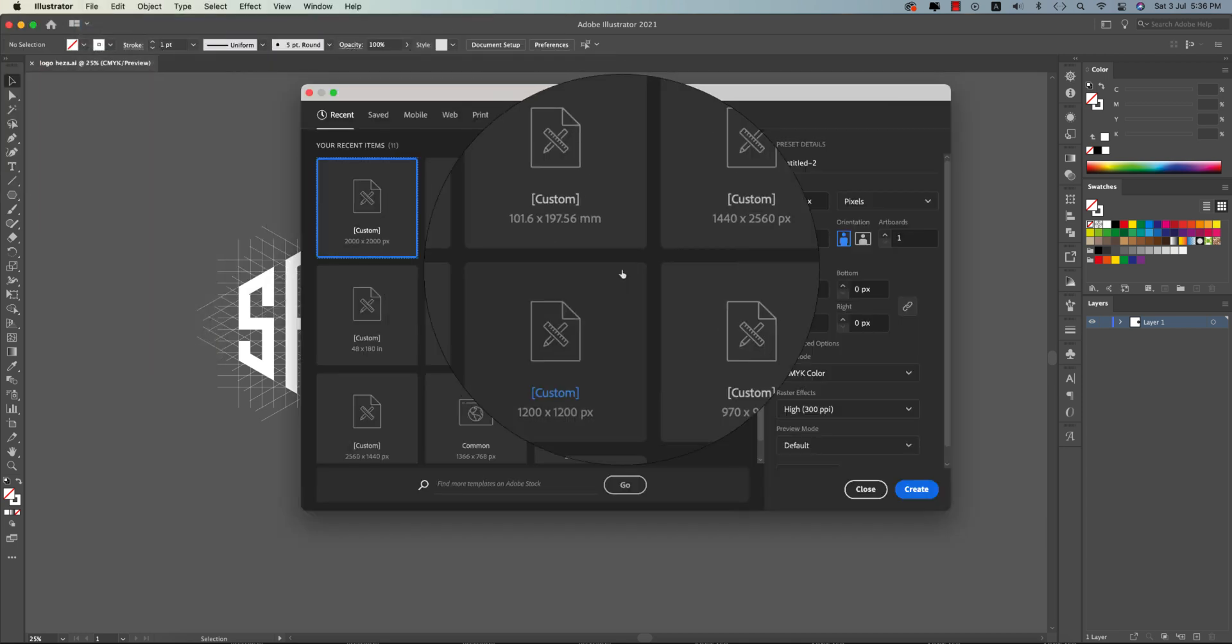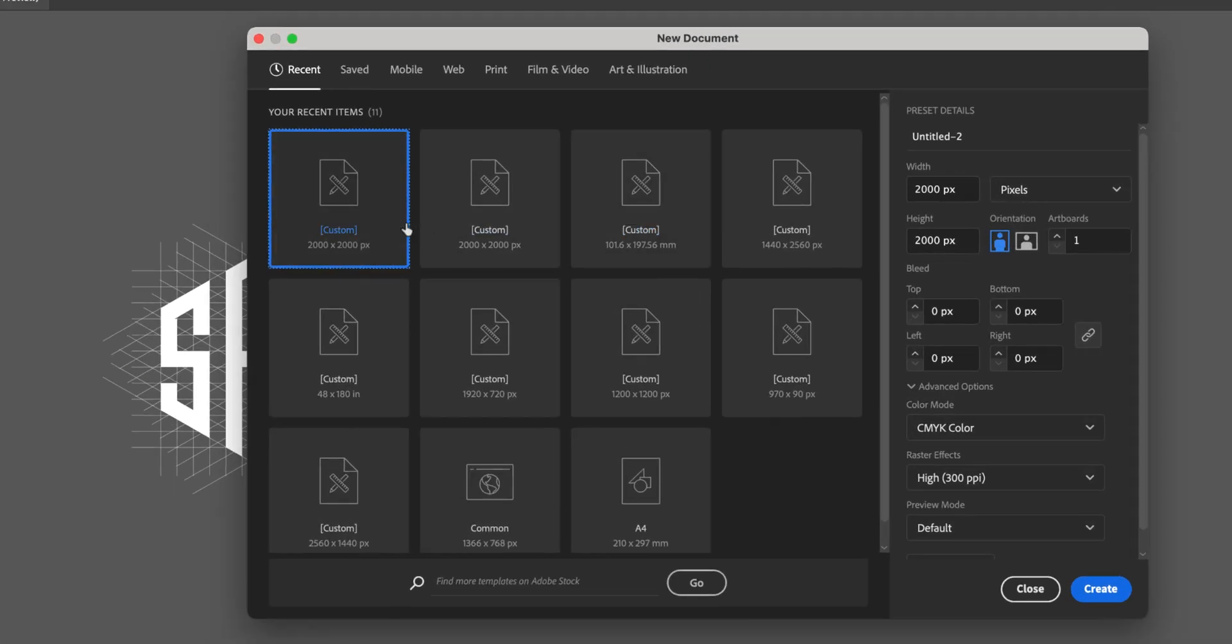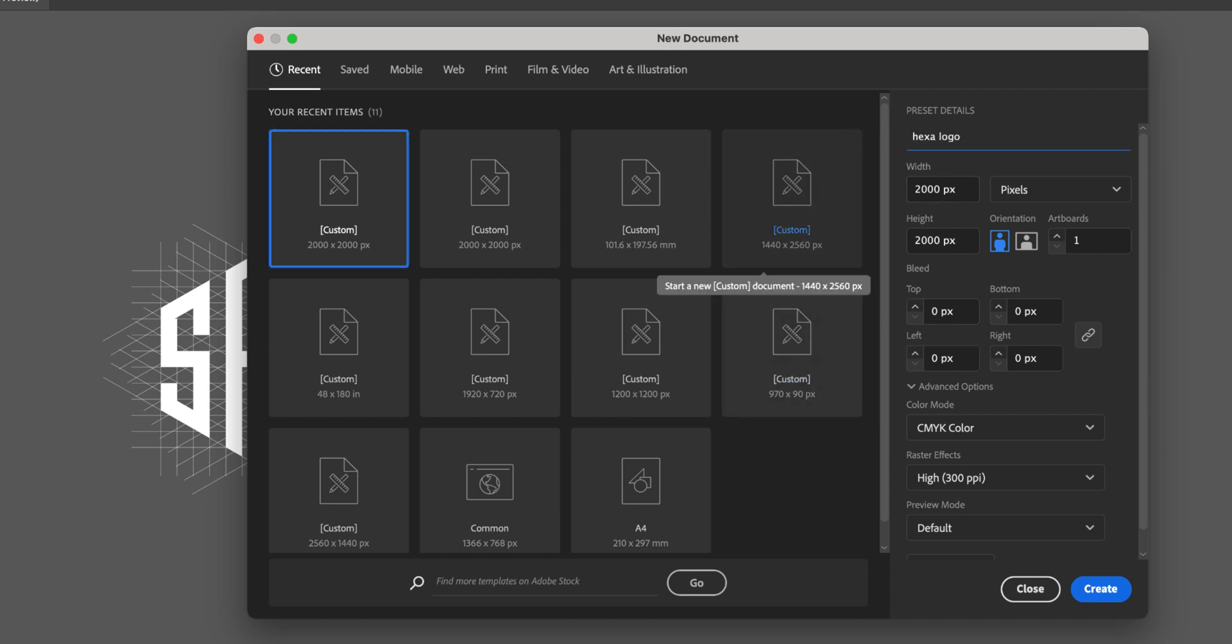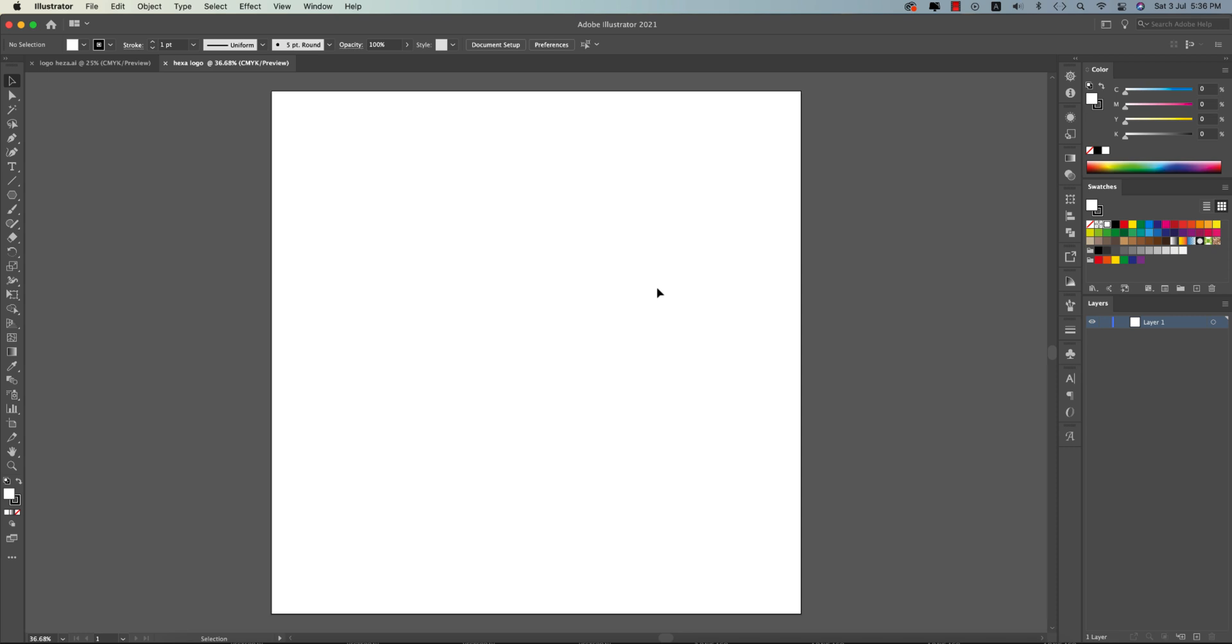Going to File, taking the New option, I'm using 2000 by 2000 pixels for the artboard, giving it the name 'hexagon', using CMYK color for printing purposes, and clicking the Create button to get the artboard which is black.